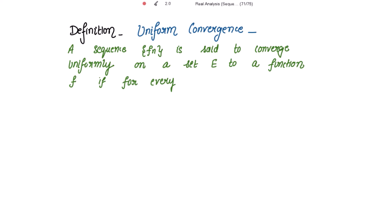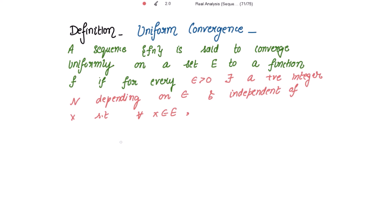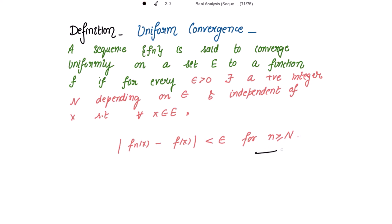Let me write this in words. A sequence Fn is said to converge uniformly on a set E to a function if, for every epsilon positive, there exists a positive integer N depending upon epsilon and independent of X, such that for all X belonging to E, mod of F_n(x) minus F(x) is strictly less than epsilon, for N greater than or equal to capital N. Please mark this as (1).